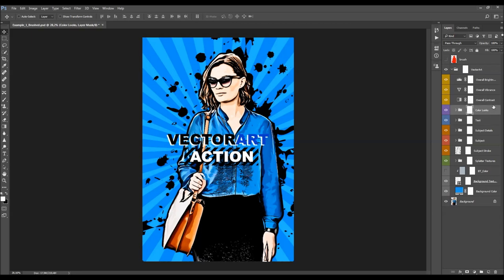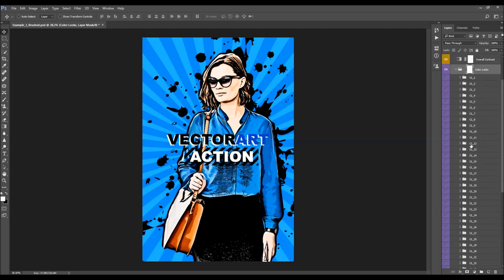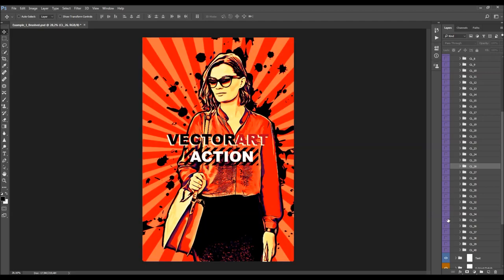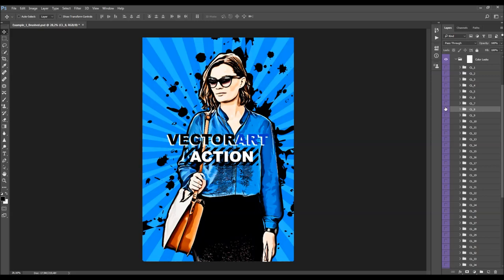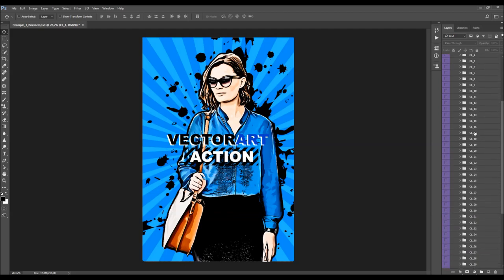Next we have the color looks. As mentioned at the beginning of the video, there are 4 color looks to choose from. All you have to do is select any of those color looks and turn it on to see how it looks. If you don't like it, try another until you find one that works best with your photo. You can also turn on one color look, then turn on another, and change the opacity of both to combine them — you can combine more than two color looks.